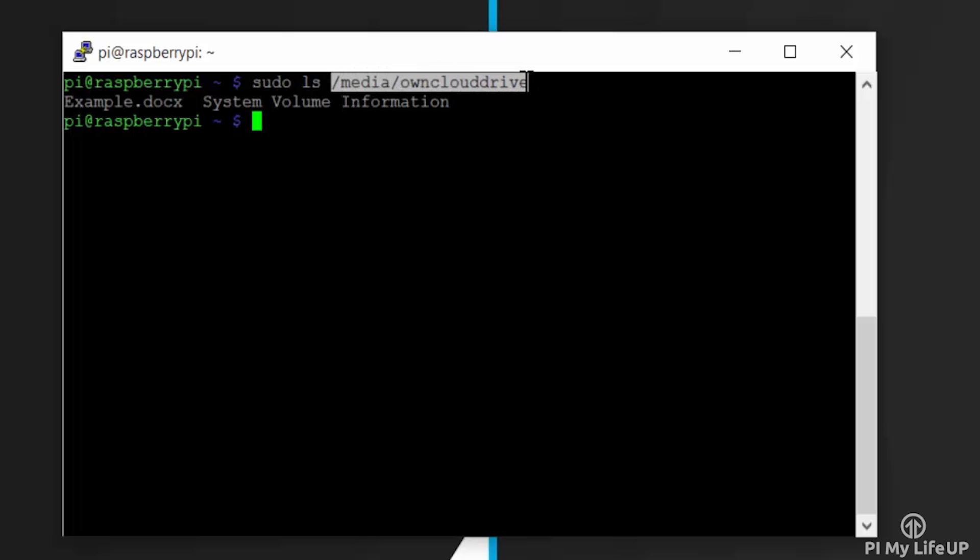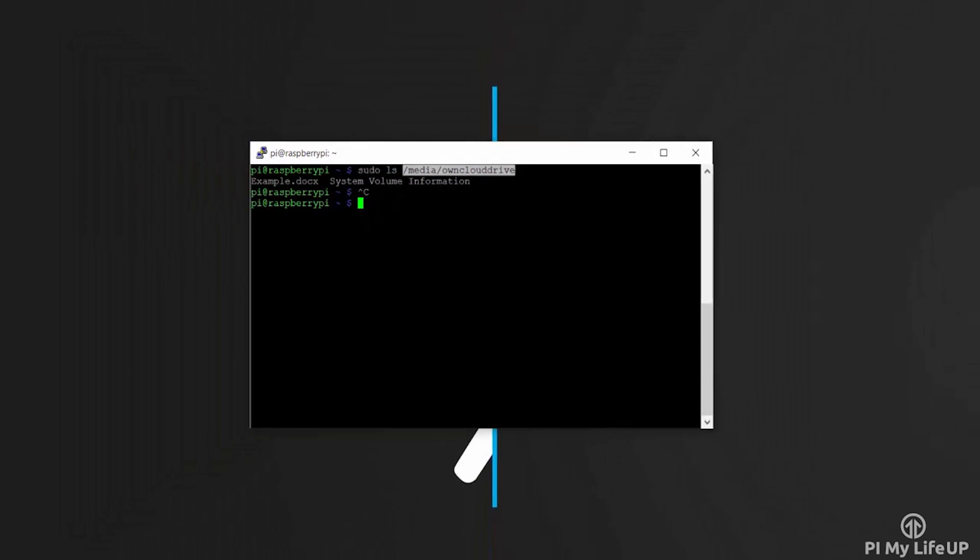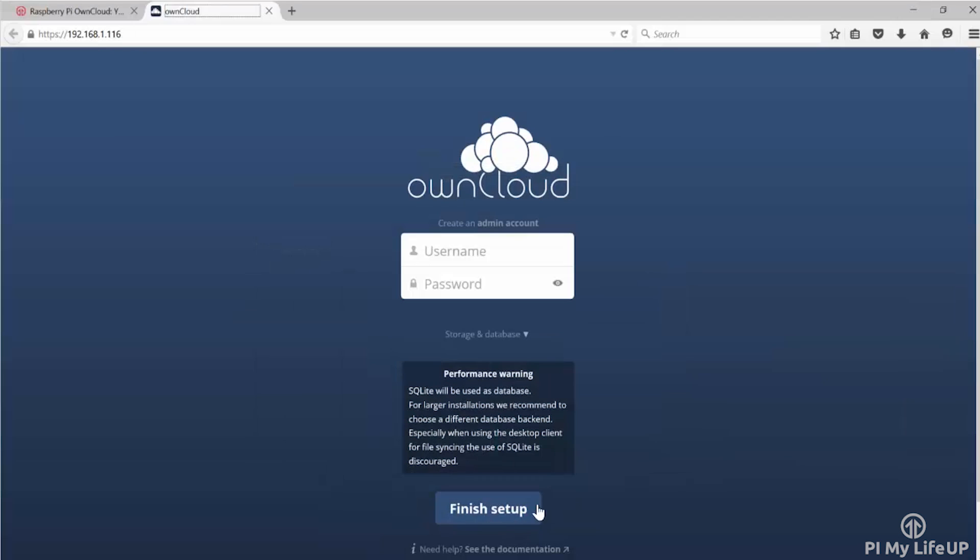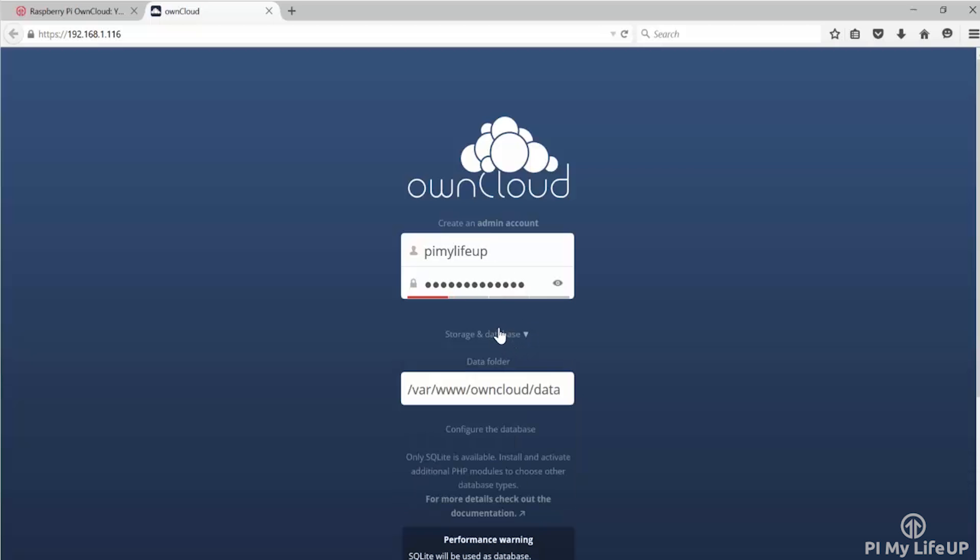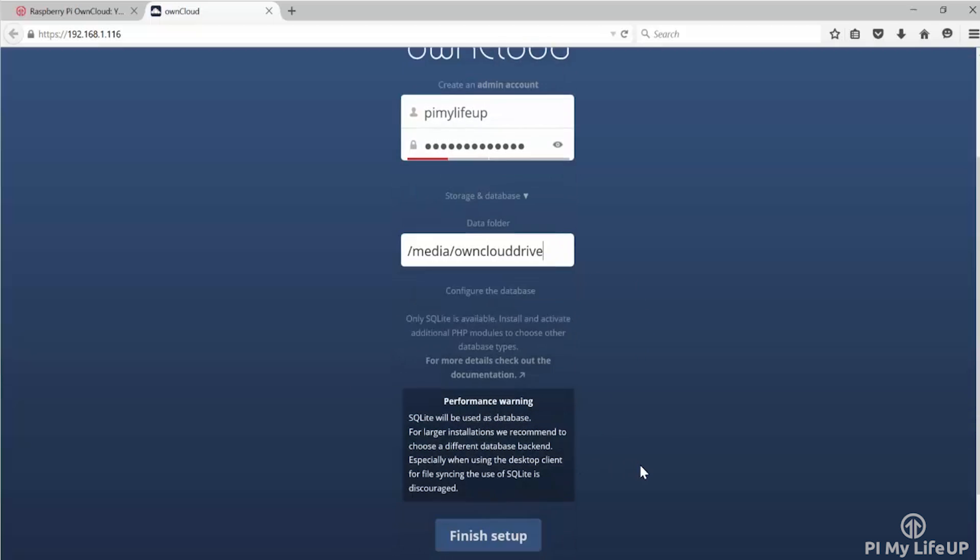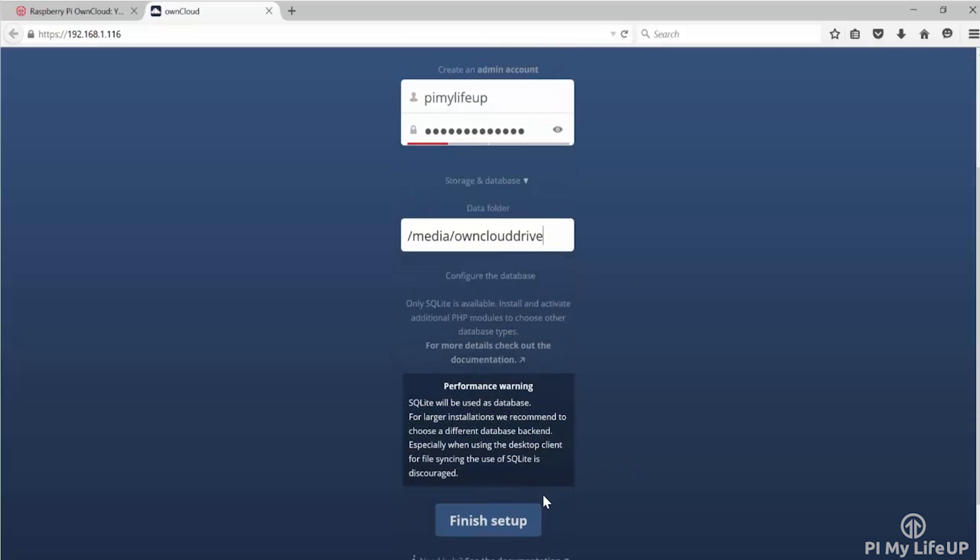In your browser, head over to your Pi's IP address. In my case, it's 192.168.1.116. When you first open up OwnCloud, you should be presented with a simple setup screen and no errors. Now enter your desired username and password. Click on storage and database and enter your external drive here. In my case, it was /media/ownclouddrive. You can skip this step if you didn't end up setting up an external drive. Click finish setup and it should all load up now.